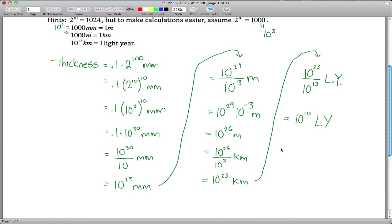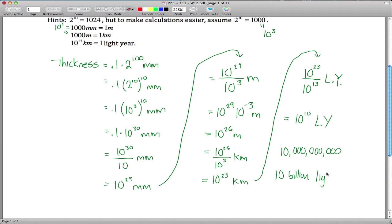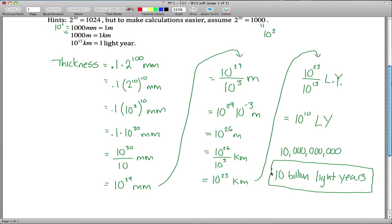10 to the 10th is a 1 with 10 zeros after it — that's 10 billion light years. It's fine to leave your answer as 10 to the 10th light years, but 10 billion has a bit more meaning. Most scientists believe the Big Bang happened roughly 10 billion years ago, so this ends up being roughly the radius of our universe — which is kind of crazy. That's how thick a piece of paper would be if you could fold it in half 100 times. So that's the end of the problem.